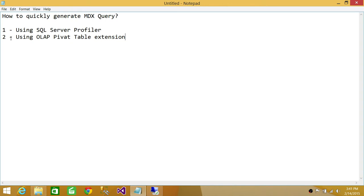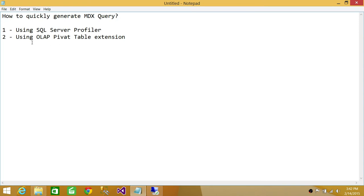For the OLAP PivotTable Extension, you need to go on the internet and download it. It's an Excel extension. If you are running 32-bit Excel, you need to download the 32-bit OLAP PivotTable Extension. And if you are running 64-bit Excel, then you need to download the 64-bit version.